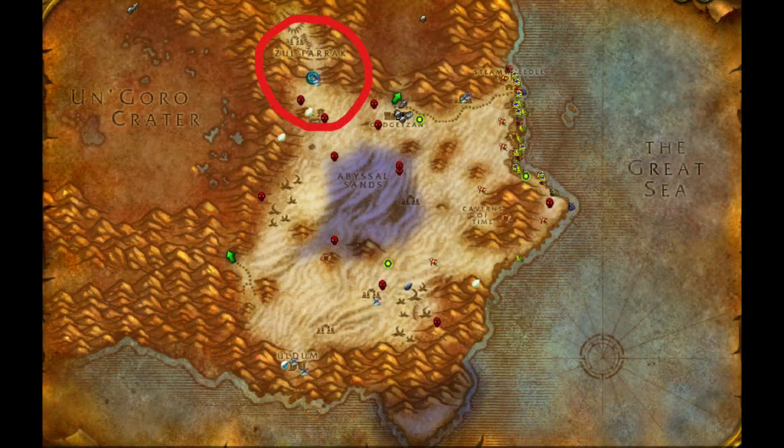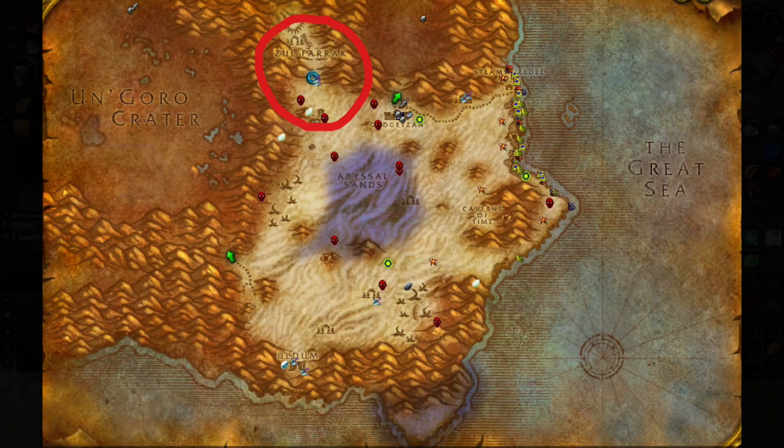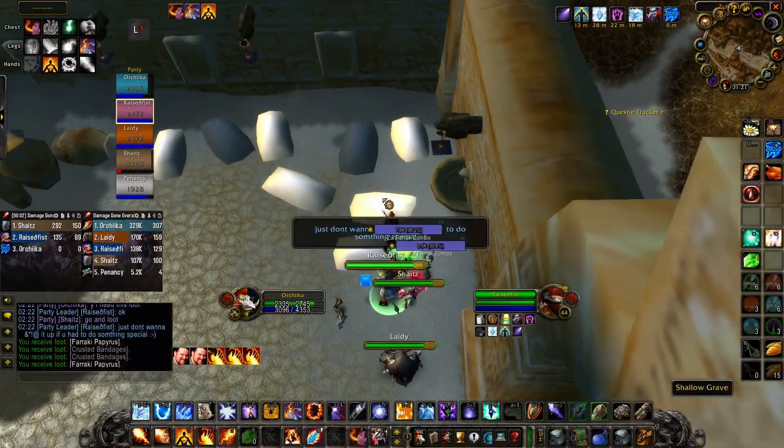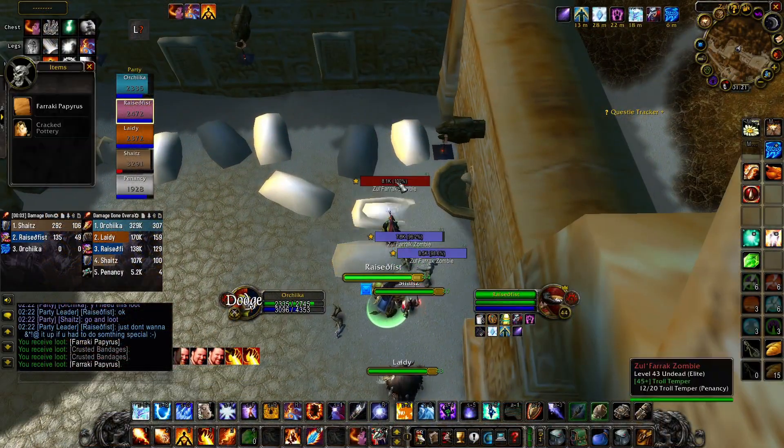We go to the dungeon of Zul'Farrak and loot eight Farraki Papyrus from killing zombies.